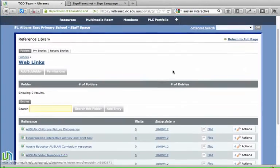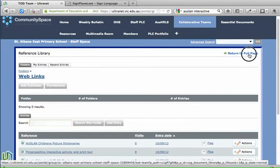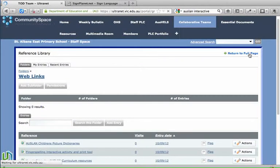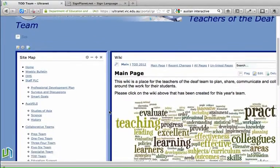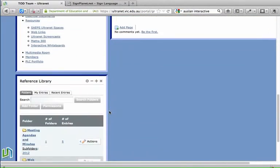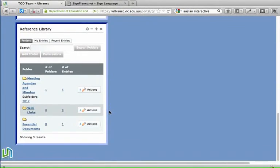So now I can return to full page and we will see that our web links folder within the reference library as I scroll down has now got eight web links in it for the team to share.